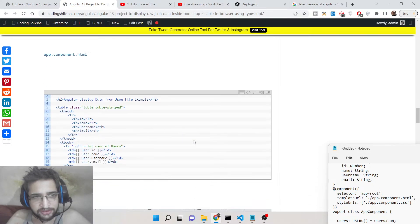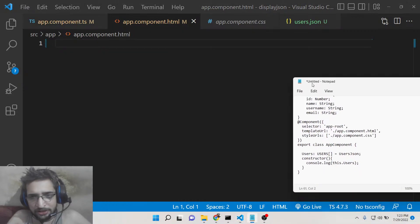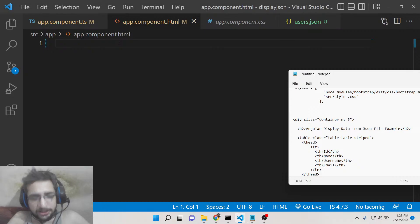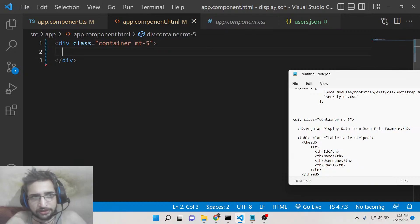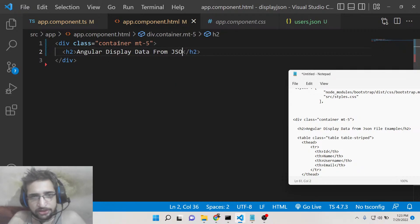Inside your app.component.html file, you need to display this data using a Bootstrap table. Add a div element with the Bootstrap classes 'container' and 'mt-5', and give it an h2 heading: 'Angular Display Data from JSON File'.